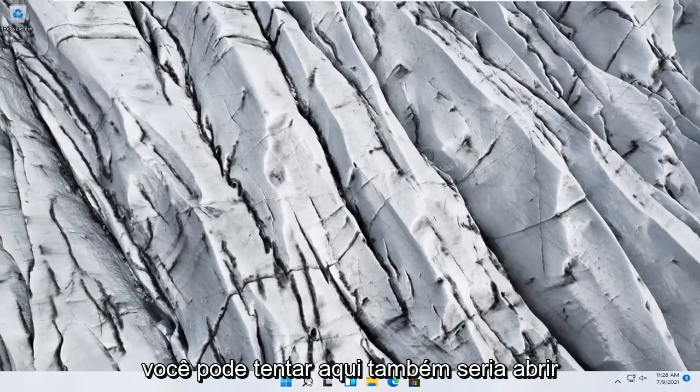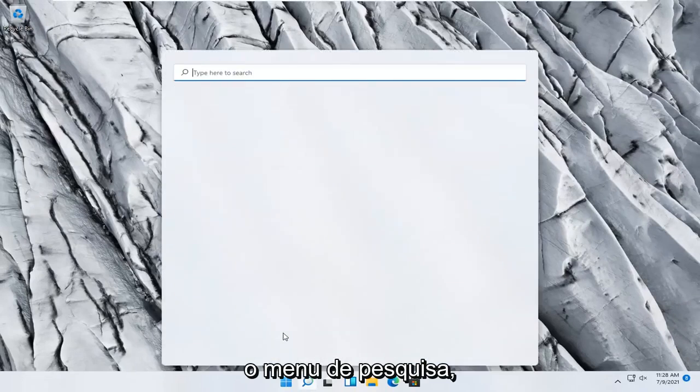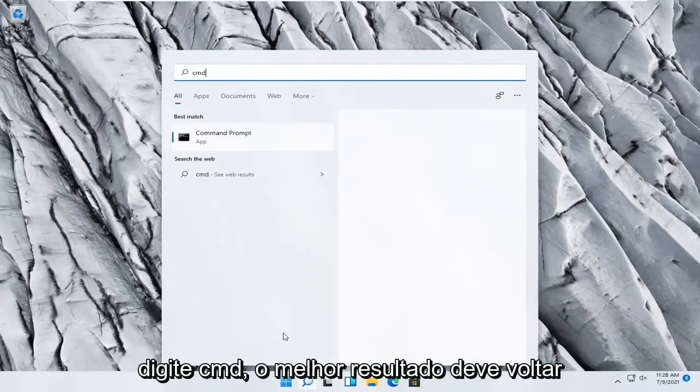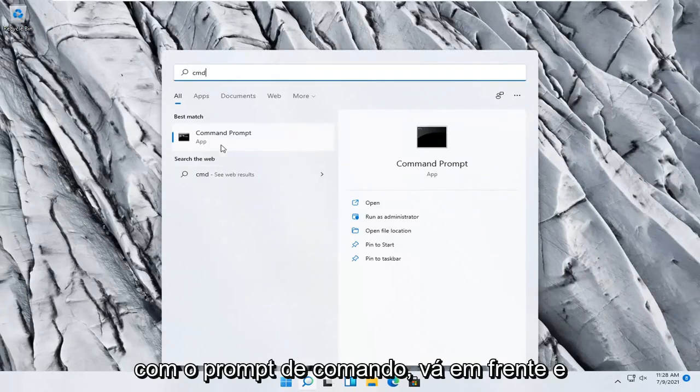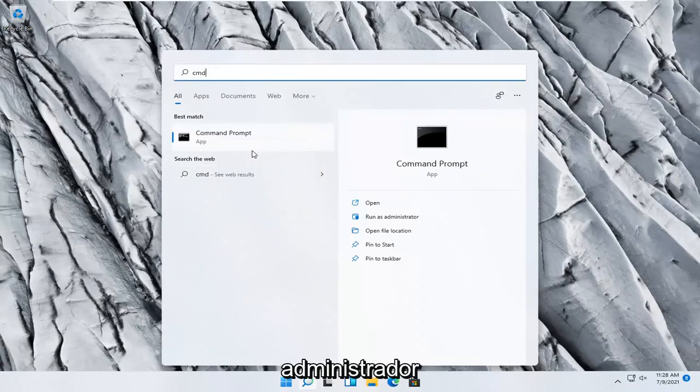Something else you can try here too would be to open up the search menu. Type in CMD. Best result should come back with command prompt. Go ahead and right click on that, and select run as administrator.